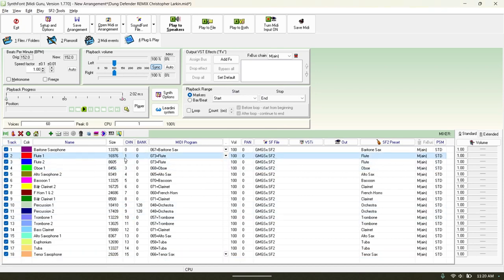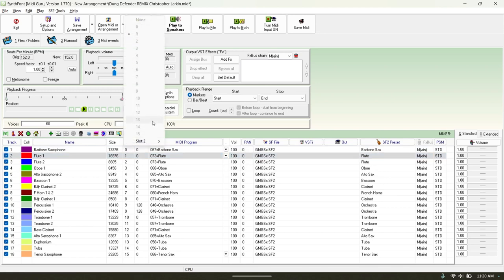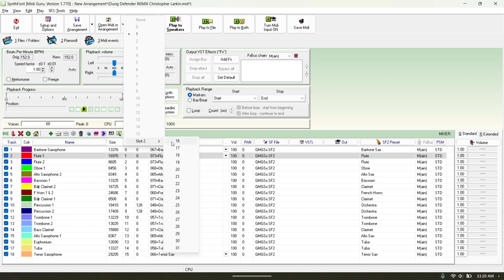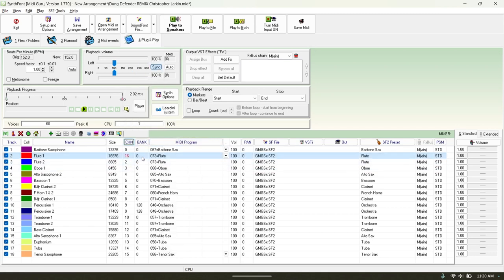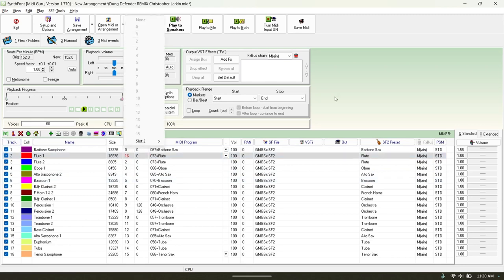One workaround for if you're working with a MIDI that has more than 16 channels is that you can actually go here — there are two slots for channels, so you can have up to 32 channels. You can go over here and select channel 16, which since it's zero-indexed is going to be 17. That way you can have way more channels than normal.